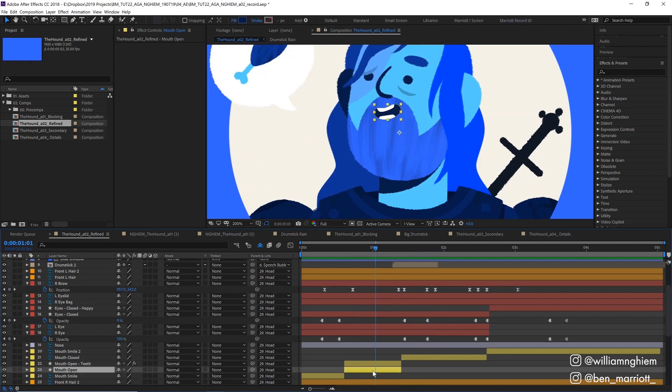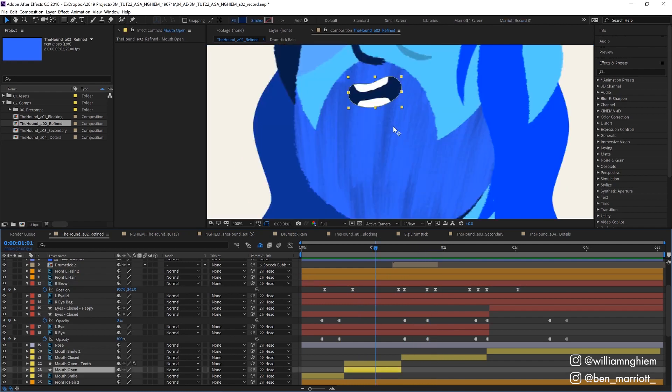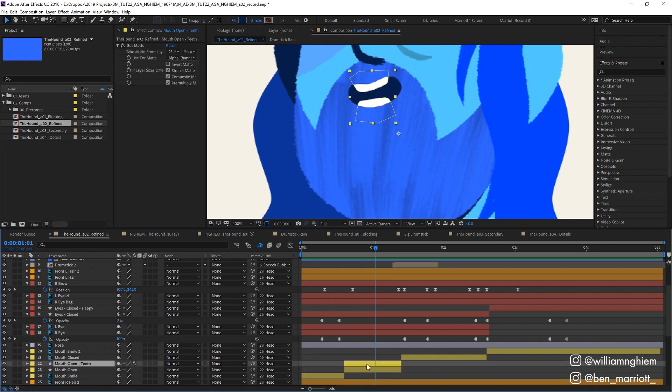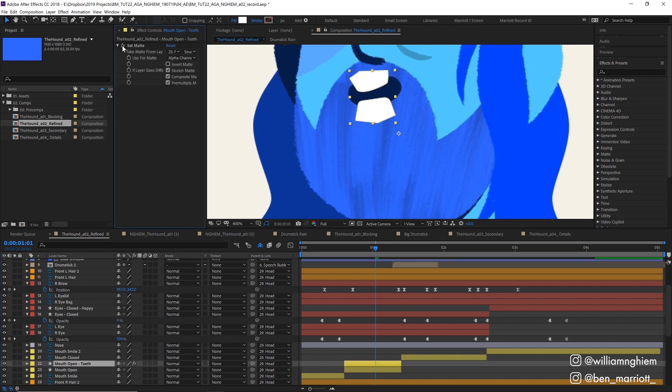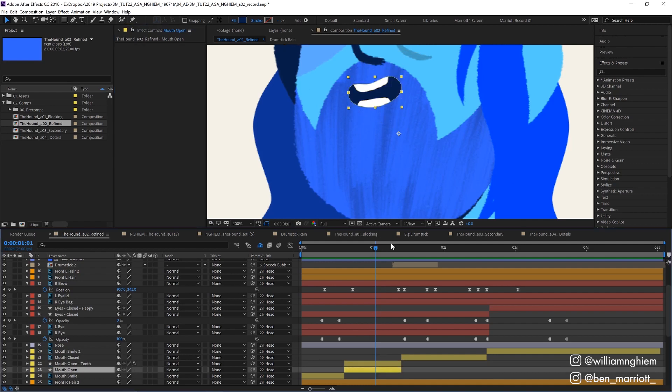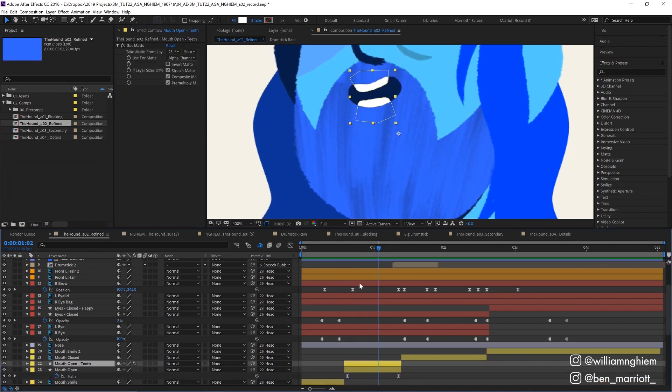I also recreated this open mouth shape using shape layers. One for the mouth and then this one for the teeth and then used the set matte effect to limit its visibility to the open mouth while I animated its path properties to open slightly. I much prefer to recreate assets with shape layers and animating their paths rather than using puppet pins or mesh warps on raster elements because I find those a bit too limiting and unpredictable even if they can be quicker and easier.